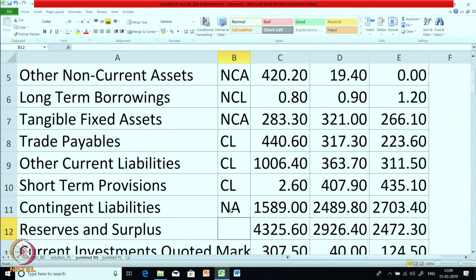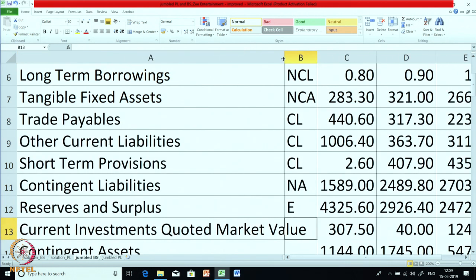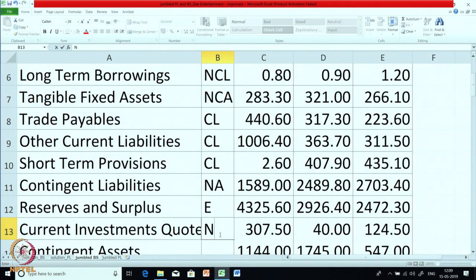Reserves and surplus — this is a part of equity, so E. This next item is very tricky. Current investment quoted market value — where should we show it? Actually we do not value the investment at market value; we value it at cost, but this is just given as extra information. So it should not come anywhere in the balance sheet — we will just put it as N/A. These are the tricky items; you should be very careful.